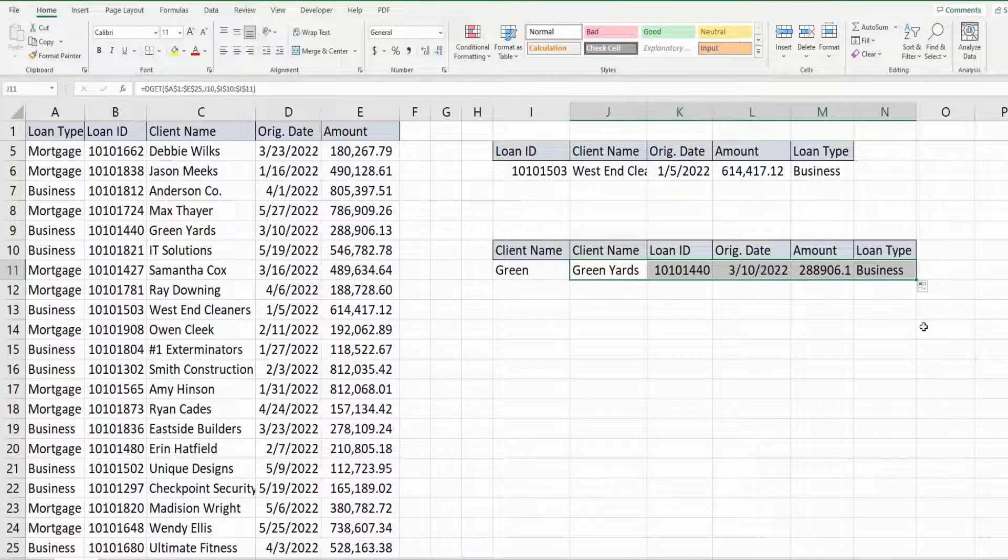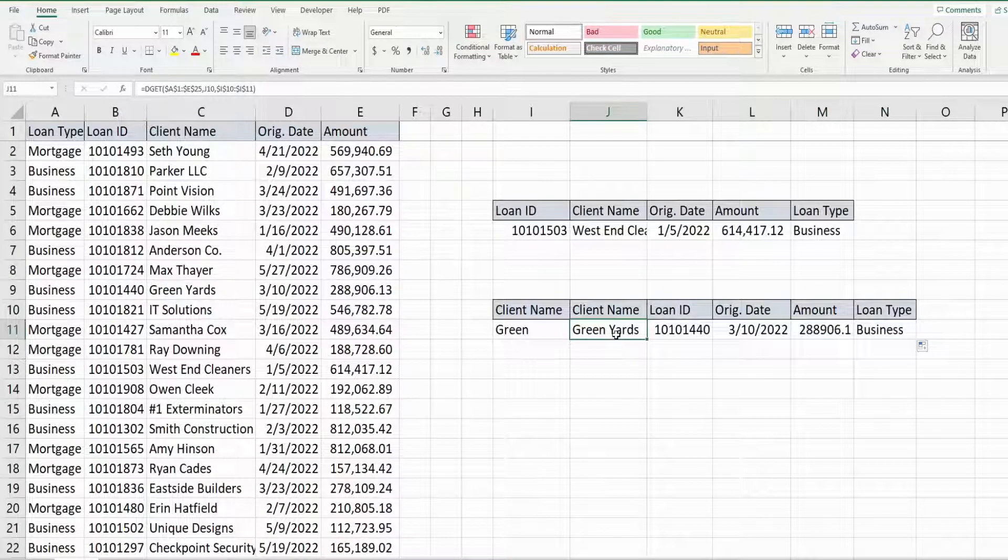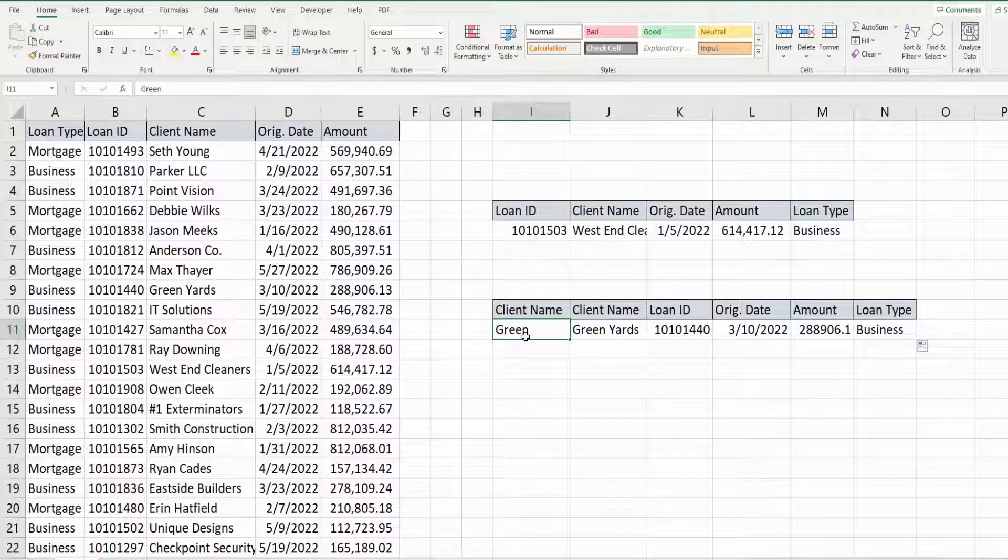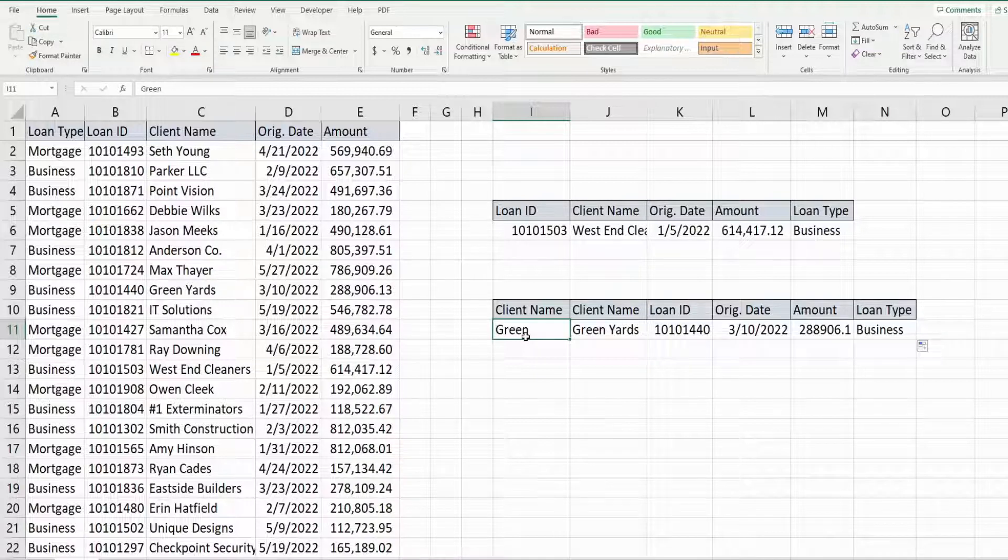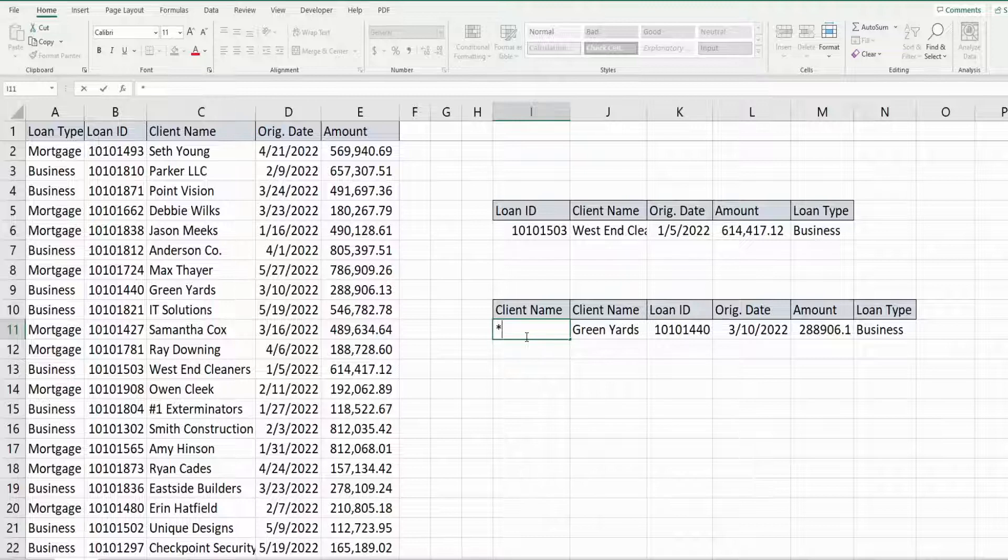So you can see this pulls back our client name Green Yards, and if we wanted something that contained a certain word, we could add a star in front of the word we want to search on.